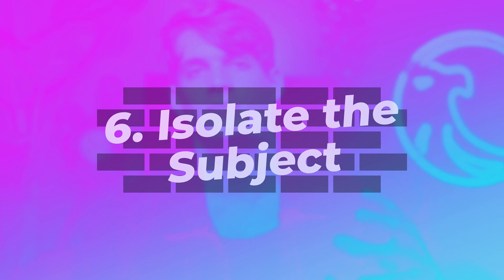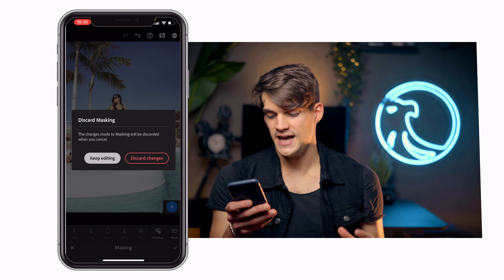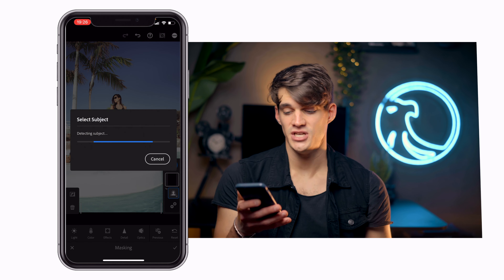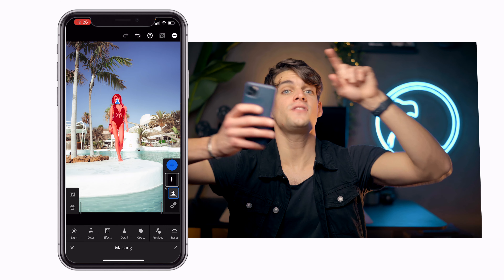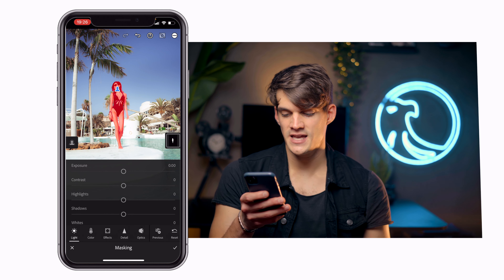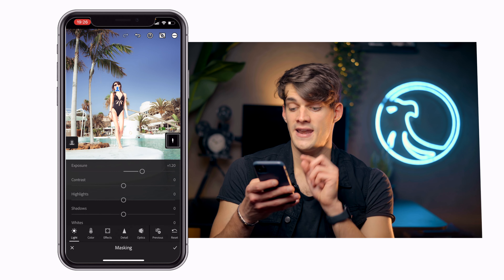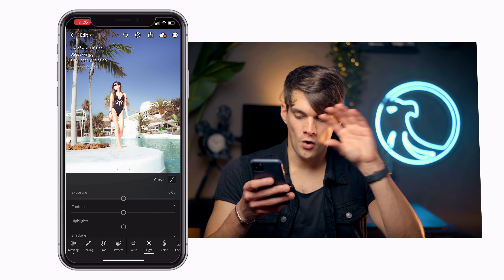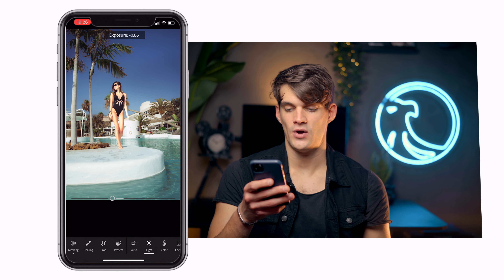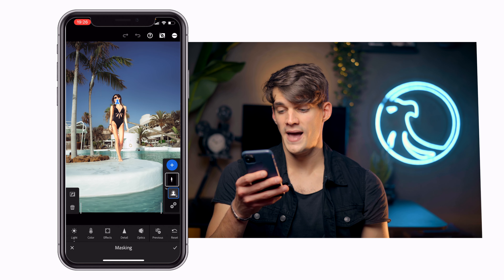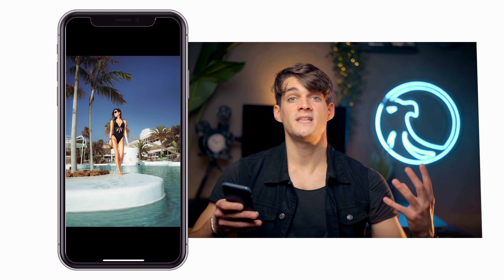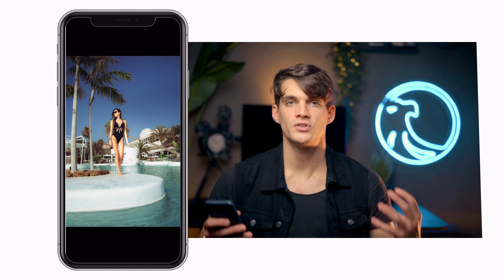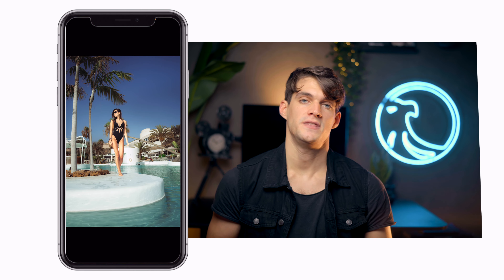What you want to do — and I've talked about this in previous videos — is isolate the subject as much as possible without looking too fake. I have this photo and I'm going to create a mask using Select Subject; Lightroom automatically detects the subject. I select the subject itself, then drag the exposure up until it looks a bit too bright. Then I go to the overall exposure and drag everything down. If it's still too bright, I go back to the mask and drag down the exposure until I'm happy. As you can see, there's now much more distinction between the subject and the background — the subject really pops.